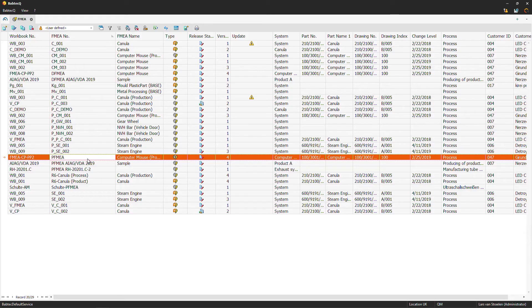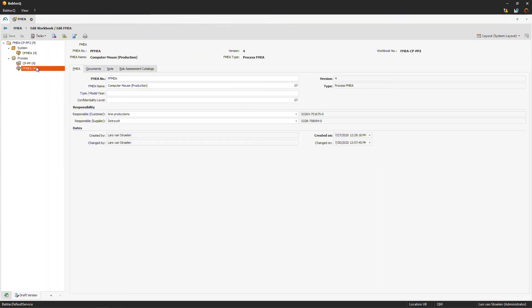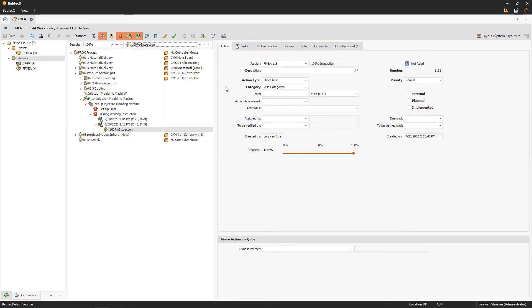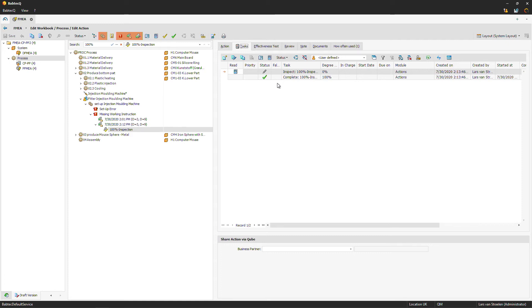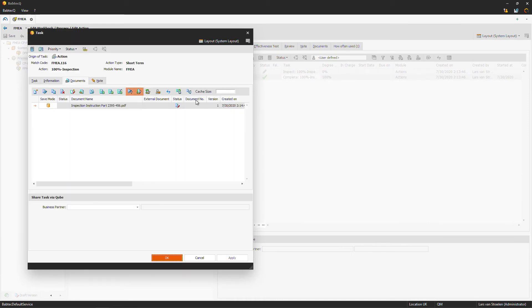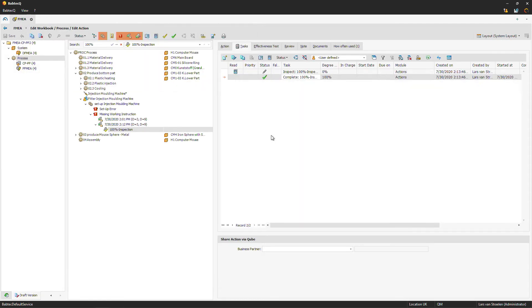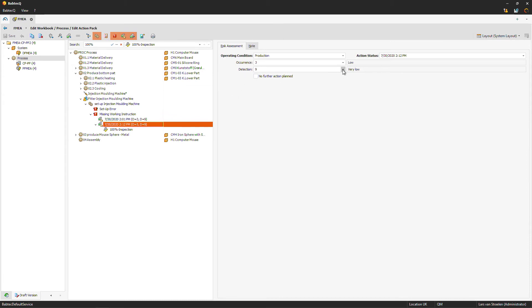Back in the Babtec software, I reopen the FMEA and go to the process overview. Using the search functionality, I find the action. The task is now marked completed in green, and the information Katrin added — the document and the note — is stored. We can now use her results to rethink our detection rating, which was at 9. Based on the 100% inspection planned and executed, we can reduce the detection rate to 2.